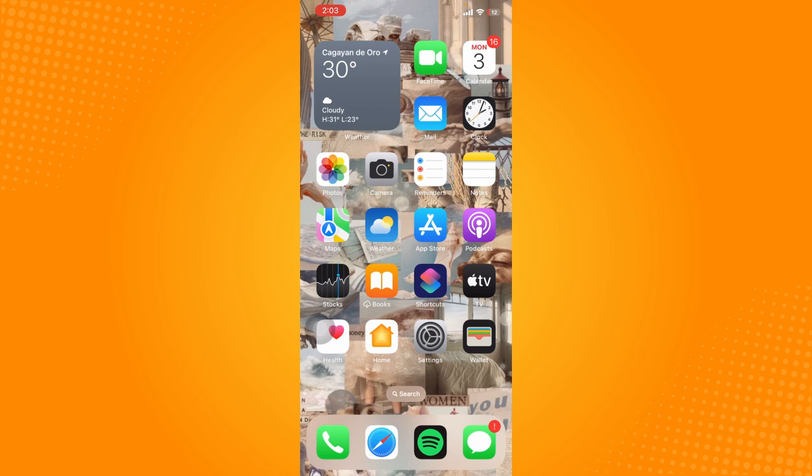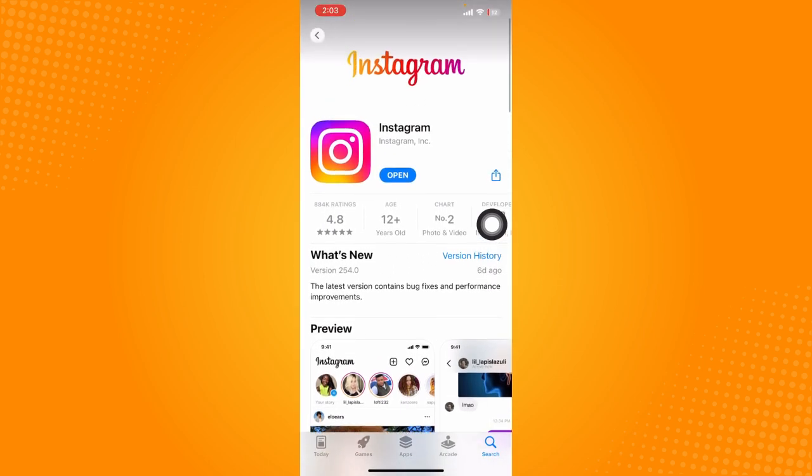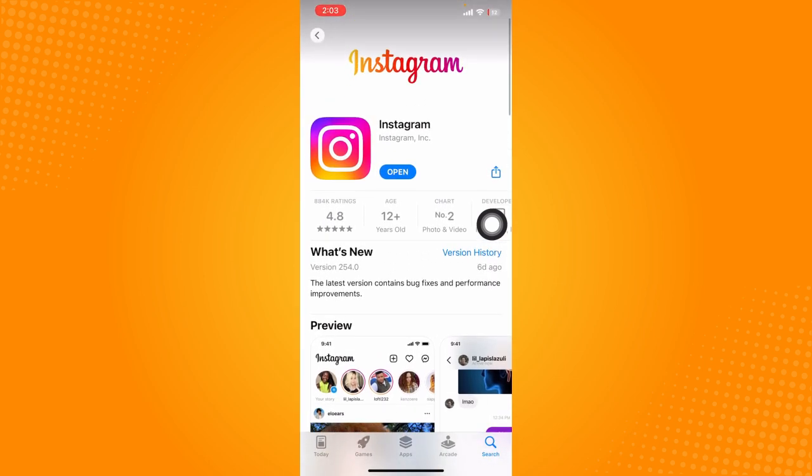going to do is check if Instagram is up to date. To do that, let's open up the App Store, or if you have Android, open up your Play Store and search for Instagram. Then open its app page.